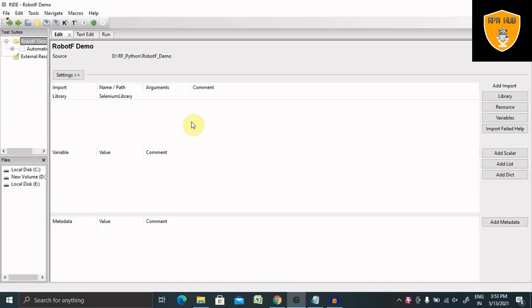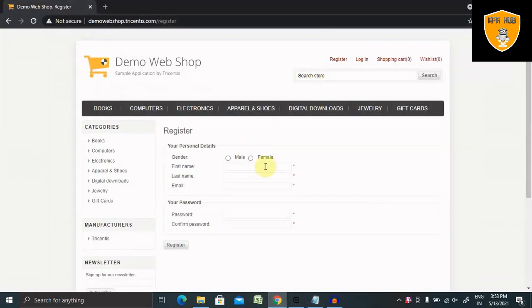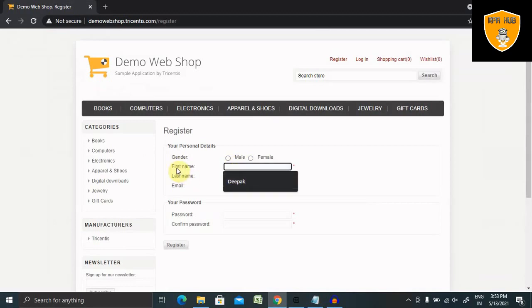So let's say if we have this website and we want to call the first name and last name of the user in different test cases. Rather than entering the actual value, we can include it inside a variable so that after assigning the value, we can call it at every point of time.